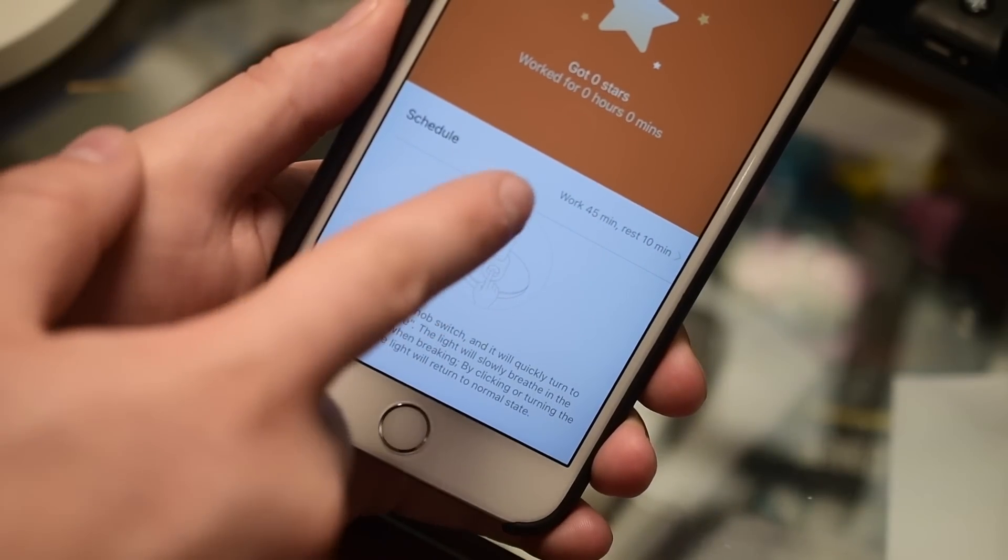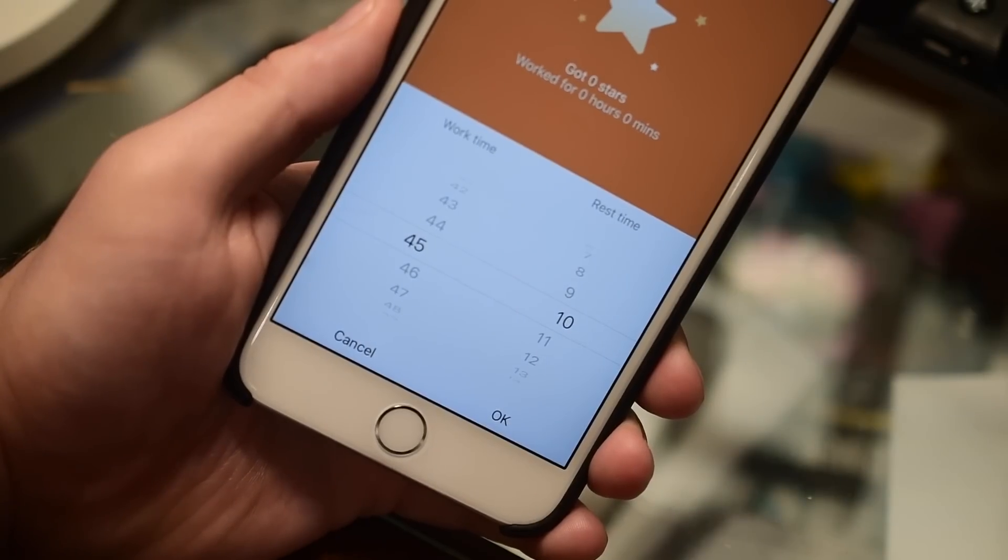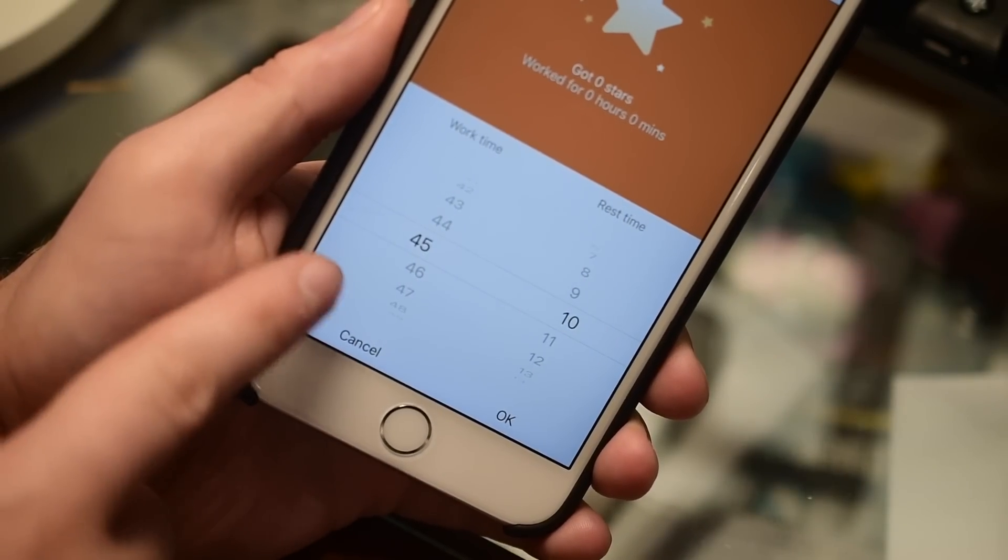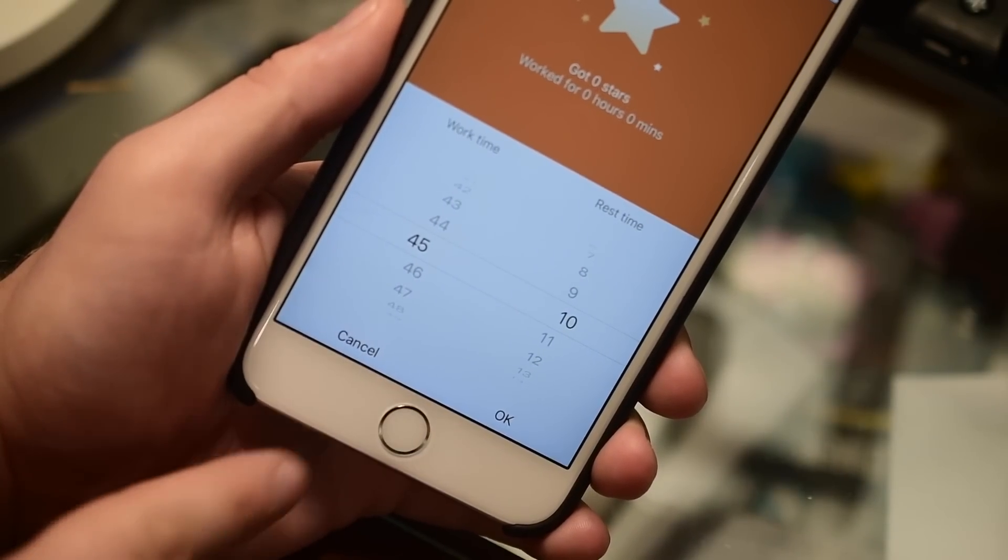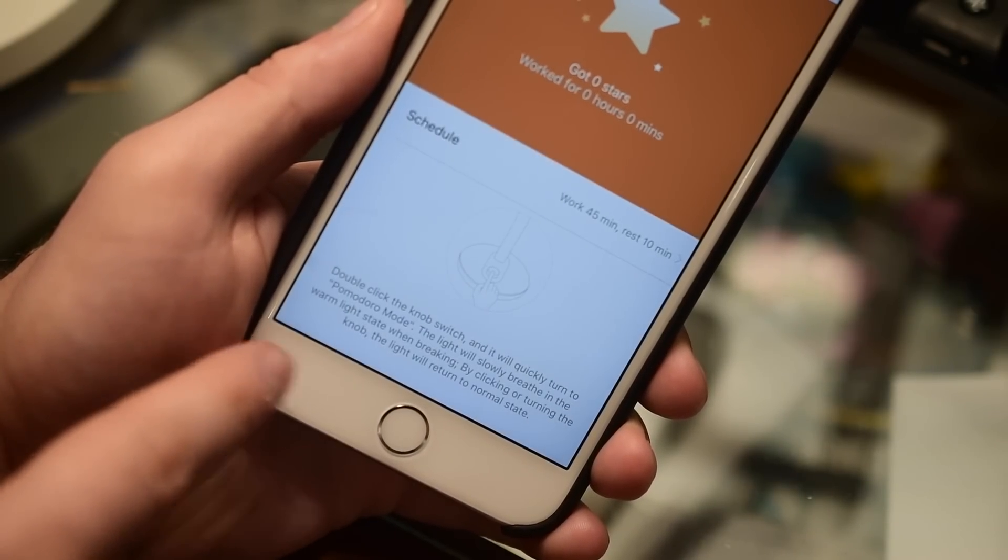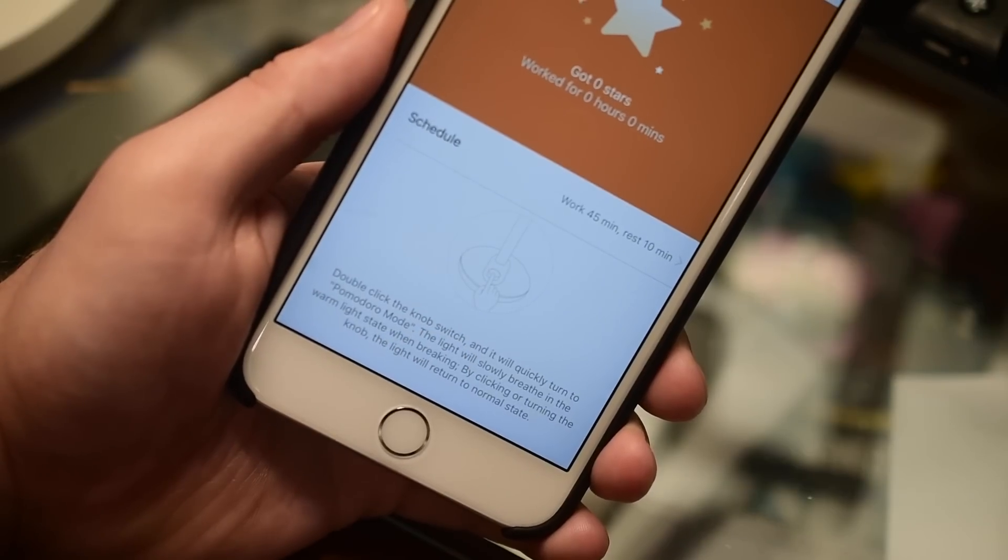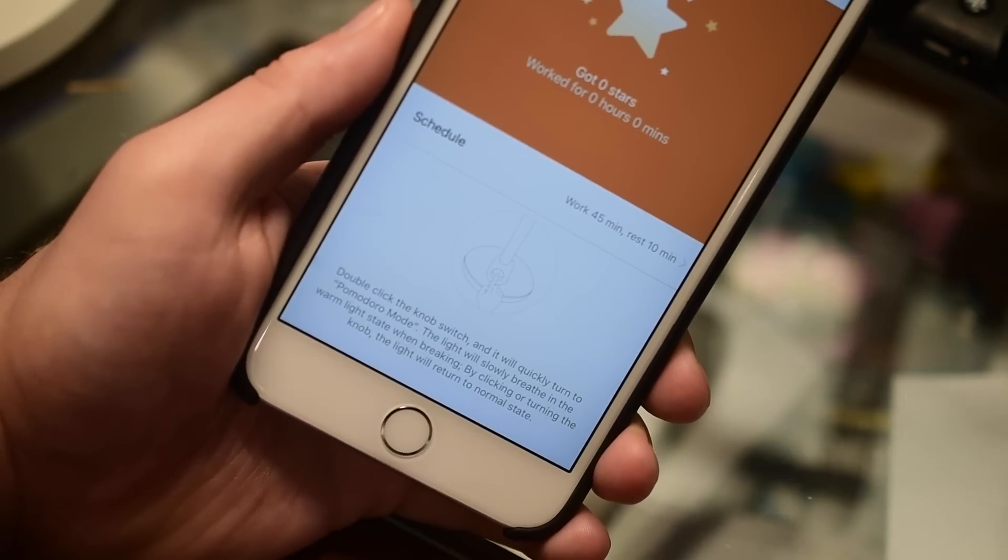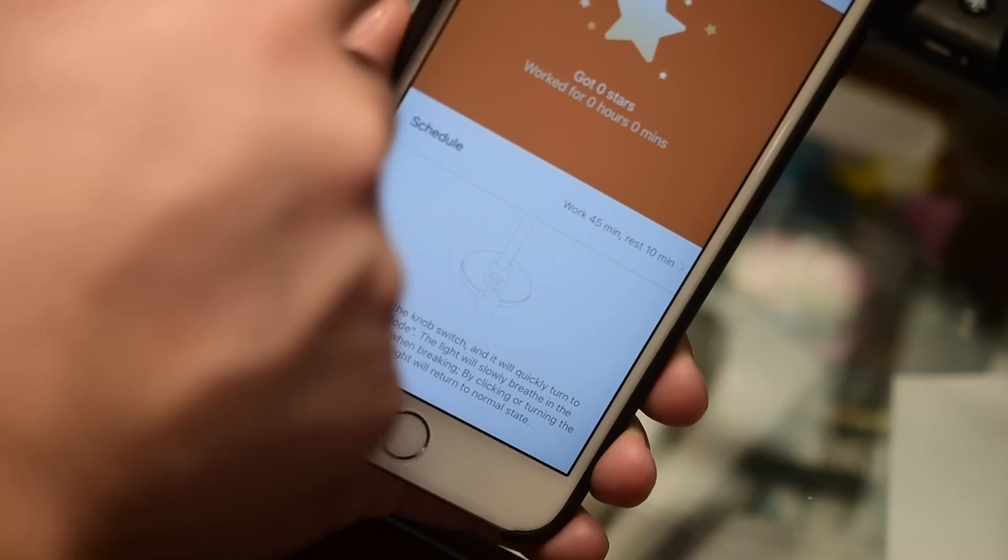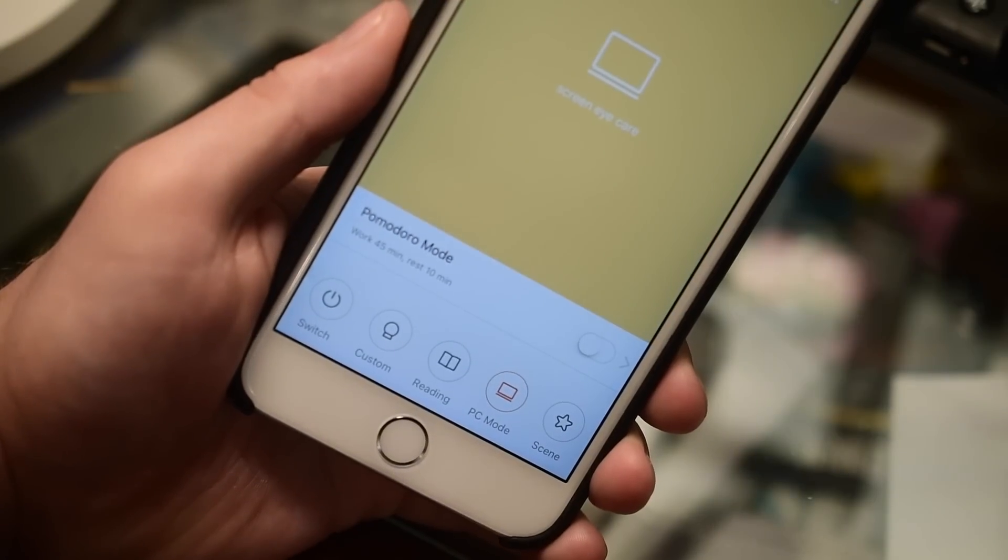There's also a Pomodoro mode, which if you're not familiar with, it's a way to help get work done by working for a certain amount of time, then breaking for a certain amount of time and repeating. So you do 45 minutes of work and 10 minutes break and just keep going. It'll actually give you stars the more you complete.